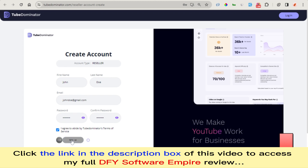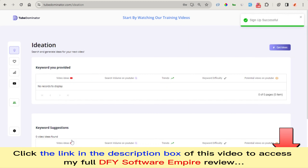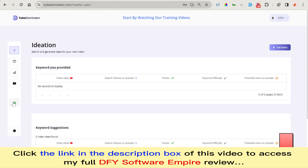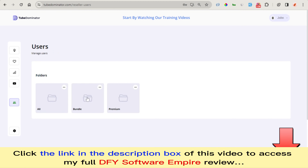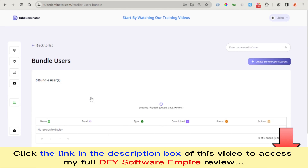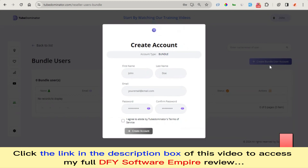You agree and click on Sign Up. Now you can see we are inside Tube Dominator. These are various categories you can create your users into. From here you can come right here to create your user.